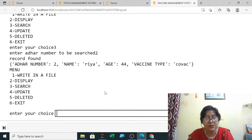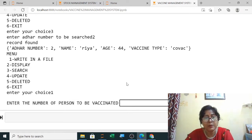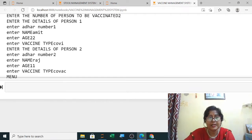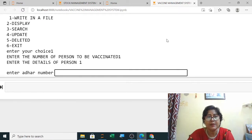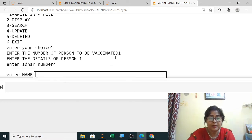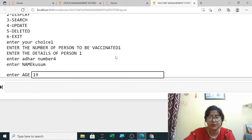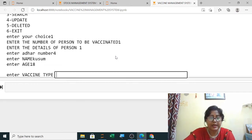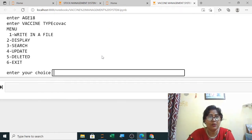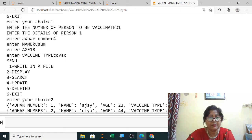Suppose on the next day you want to write to the file again — it will ask how many numbers. Suppose only one person is to be vaccinated today. I am entering one person: Aadhar number four, name Kusum, age 18, and vaccine type. After entering, one record is added.